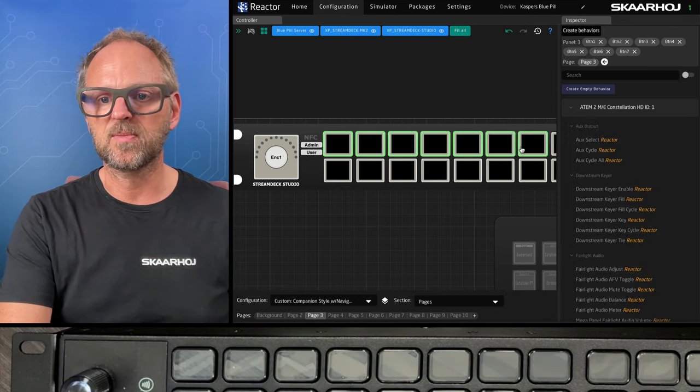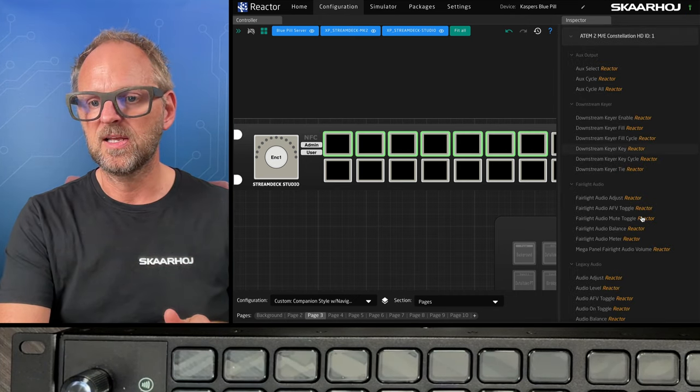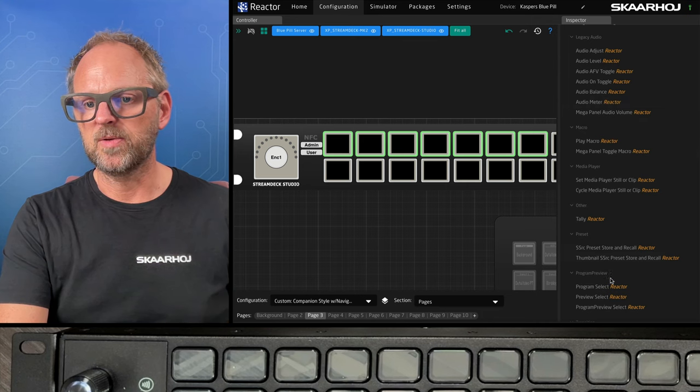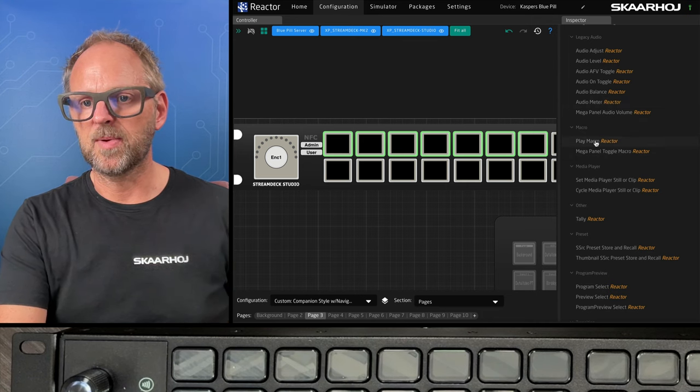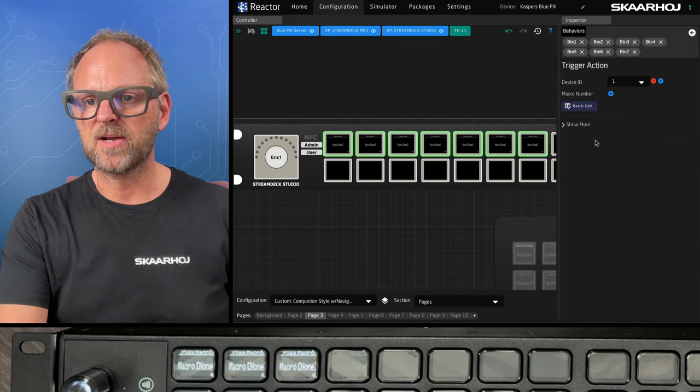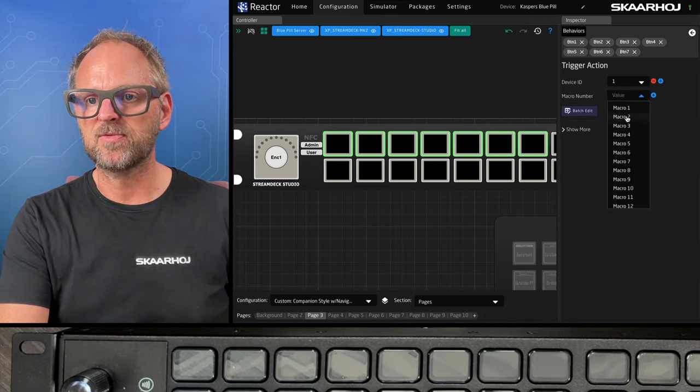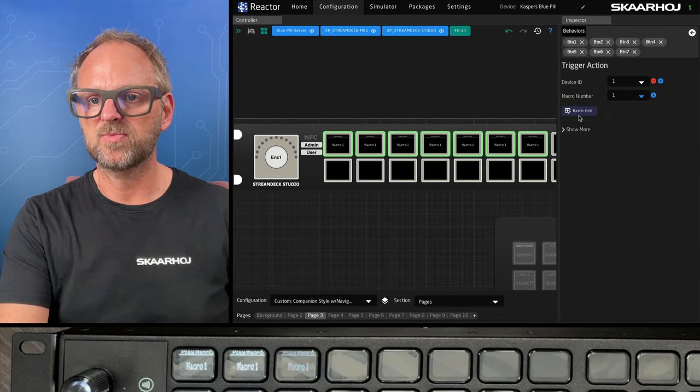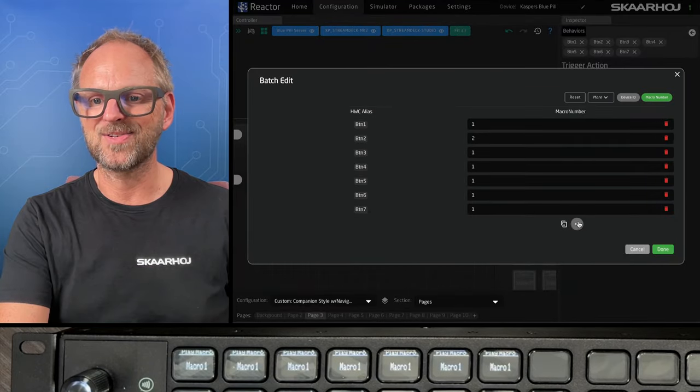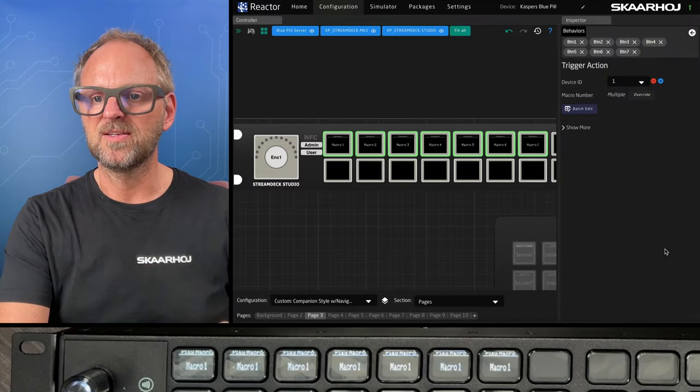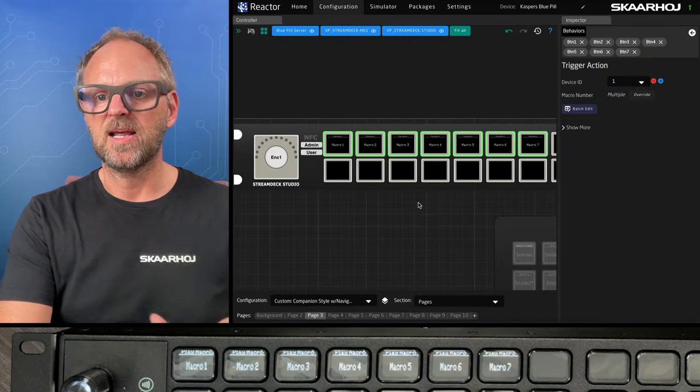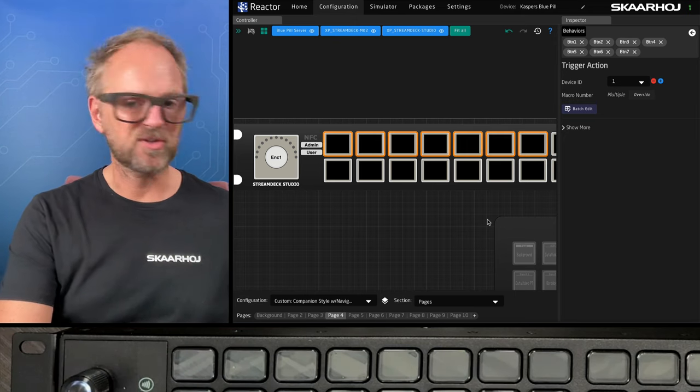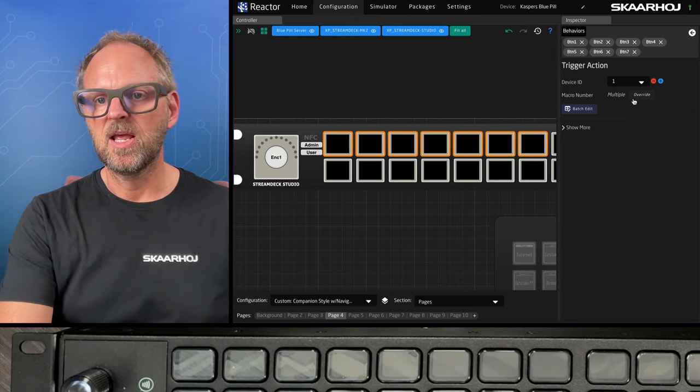We can put something else on these. We will do, what about macro, play macro on the ATEM. We need to pick a macro number. In this case, we probably should use the batch editor to increase the macro number up to seven. Like that, we have now macros. We can move on to the next page.